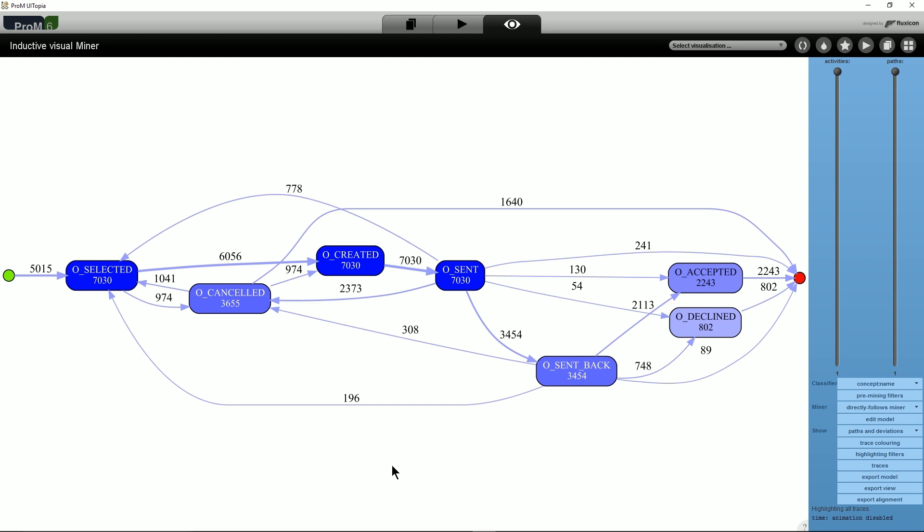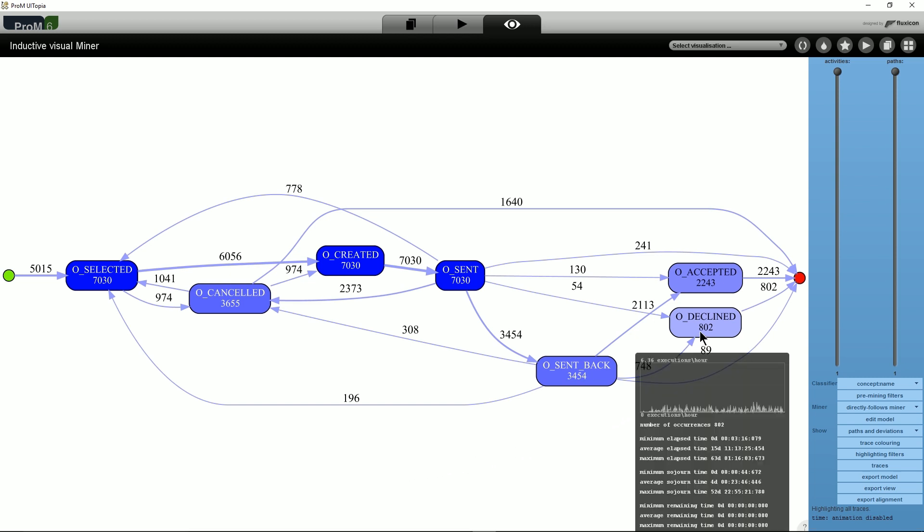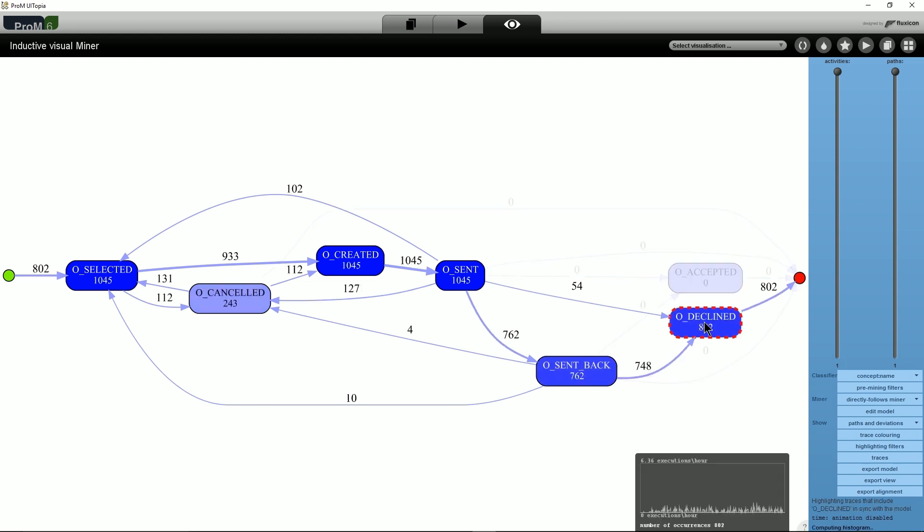In the tool, we can click on an activity to filter the traces of the log. Only the traces that flow through that activity remain. So, if we click on O_DECLINED, now all measures, frequencies and the animations are updated.